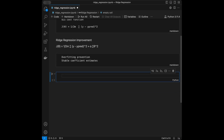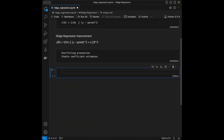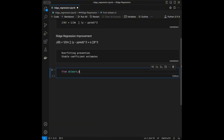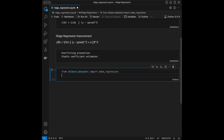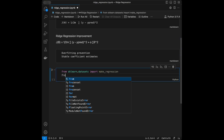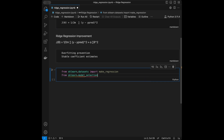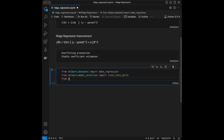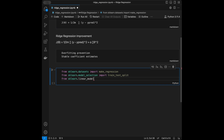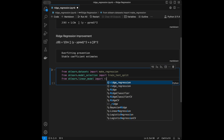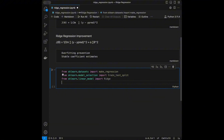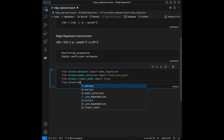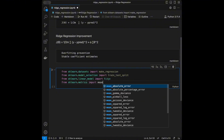Now let's start coding. I'll import from scikit-learn.datasets: make_regression for dataset generation. Then from scikit-learn.model_selection: train_test_split. I'll import from scikit-learn.linear_model: Ridge, which is the topic of our video. And from scikit-learn.metrics: mean_squared_error, which will be our model evaluation metric.